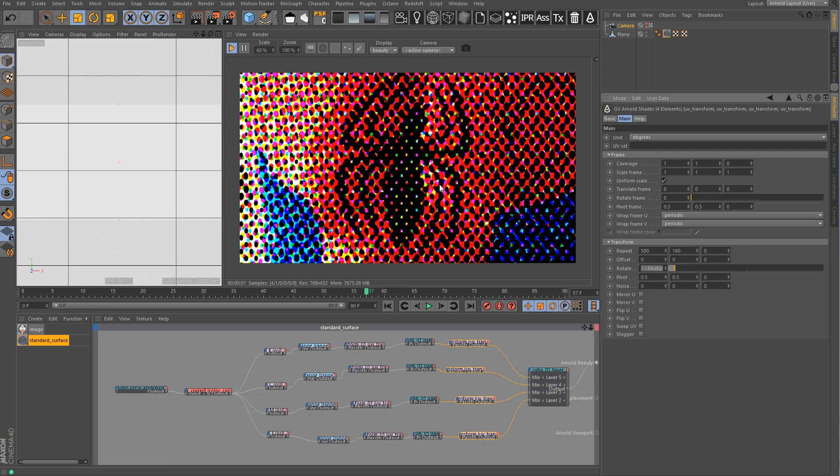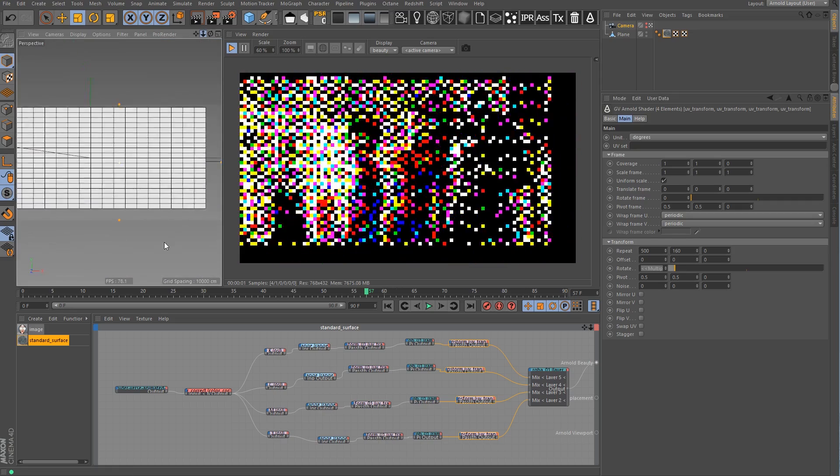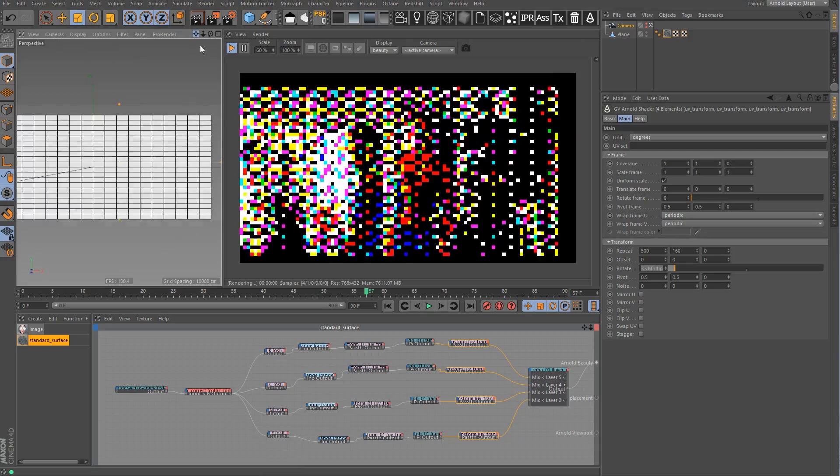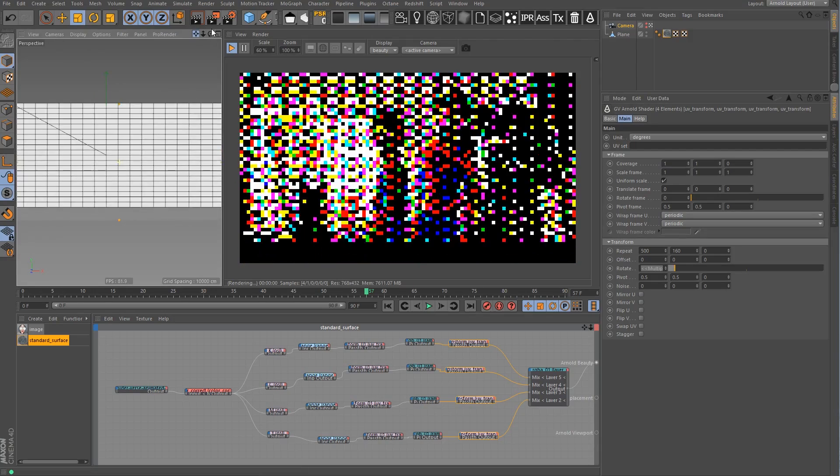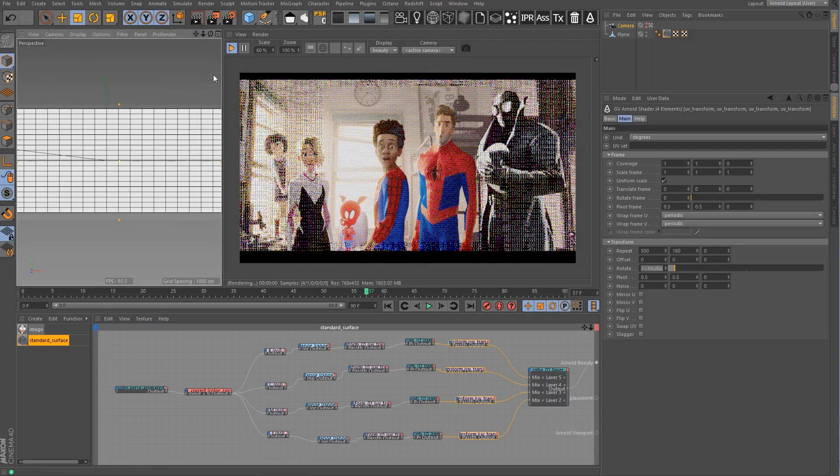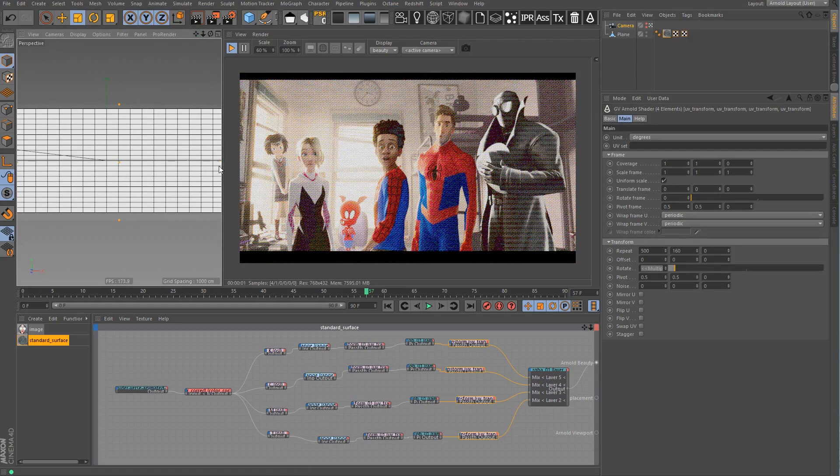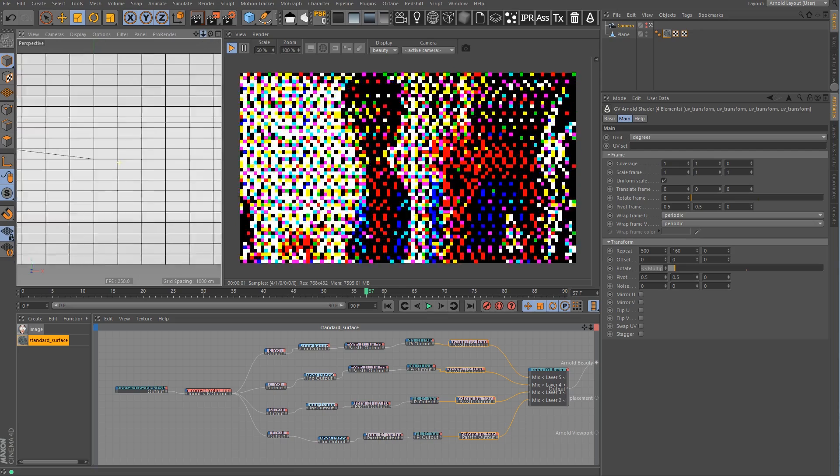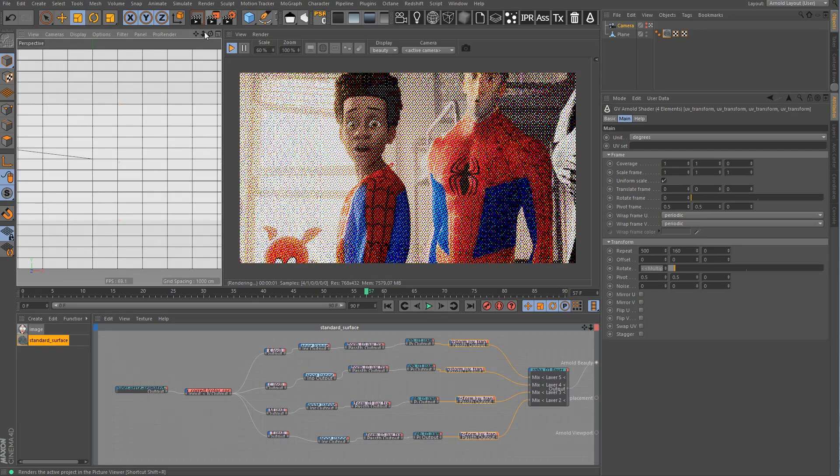When I make that pattern tighter you're going to see the spider start to become more visible. Just like a regular newspaper or magazine, as you get further out, it's going to become more clear. I was blown away that this was even possible.